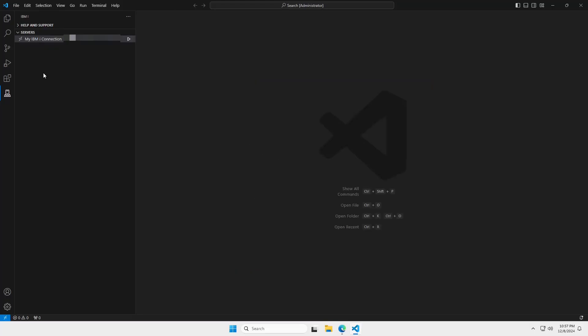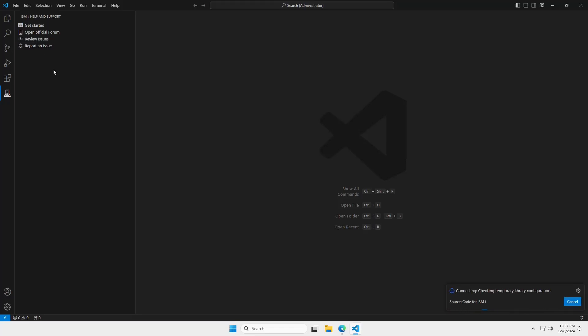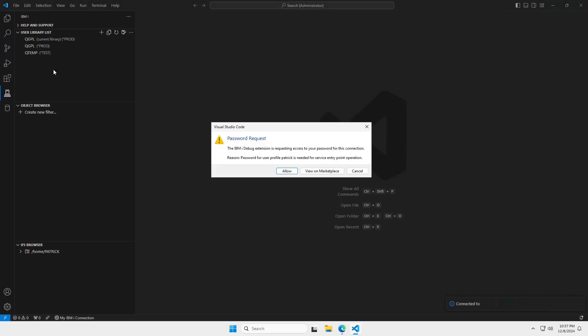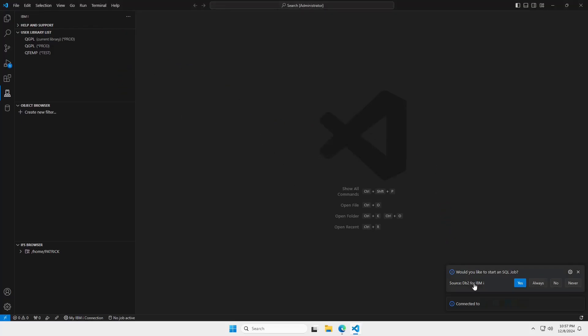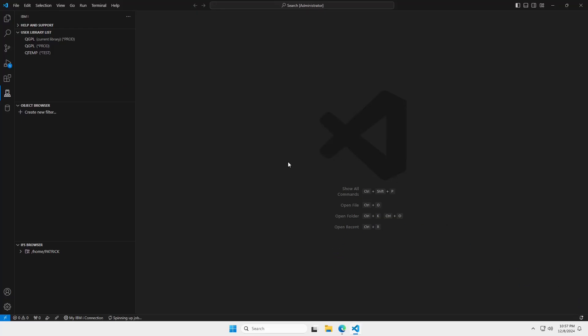So, I've gone ahead and entered in my connection information. And you can have multiple connections. So, if perhaps you have a development LPAR and a production LPAR or you're working with multiple clients, you can have multiple connections in here all at the same time. And whichever one you want to connect to, you just simply click on that name. Now, once it is establishing this connection, it's going to go through and do some housekeeping and administrative tasks. If you don't have a home directory, it will ask you if you want to create one. The debug server may ask if you want to store the password here. This is the debug extension wanting to save my password. So, I'm going to allow that. And here it's asking me if I want to start an SQL job. I will say yes. And now we are connected to the IBM i.